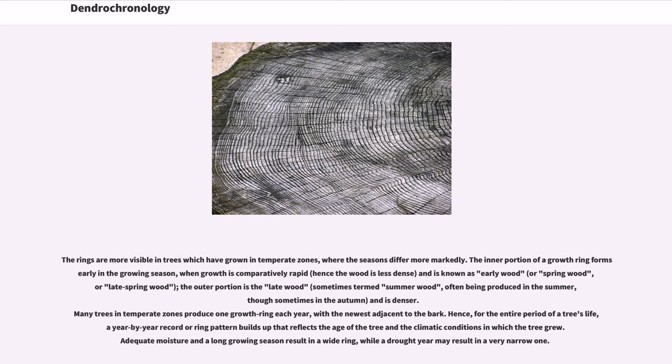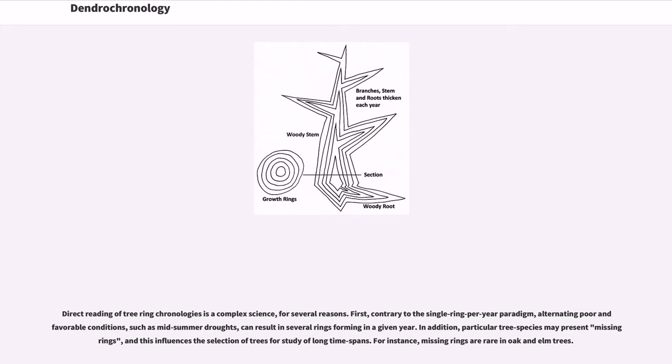Adequate moisture and a long growing season result in a wide ring, while a drought year may result in a very narrow one. Direct reading of tree ring chronologies is a complex science for several reasons.